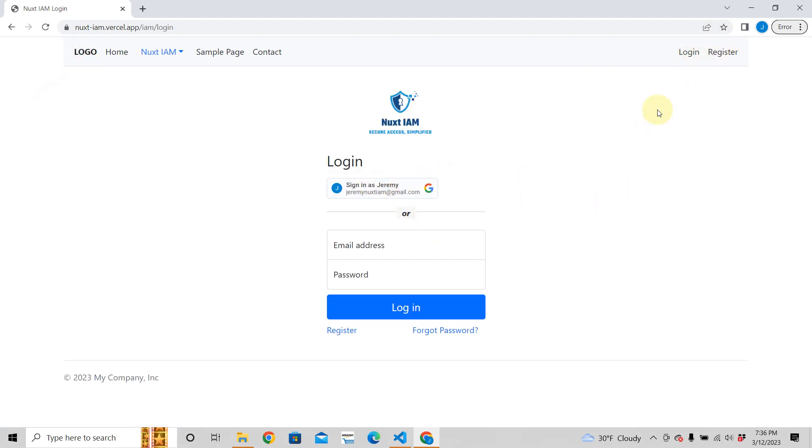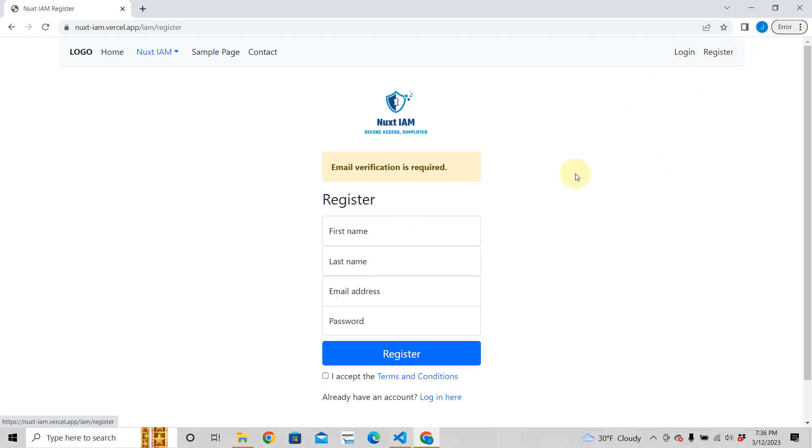Or if you want to register, email verification is required. So Nuxt IAM is able to send email and I'm going to show you just how easy it is to do that. This is a framework so a lot of the stuff is already built for you, and all you need to do is just plug in your own environment variables. Hey, I hope you're as excited as I am.